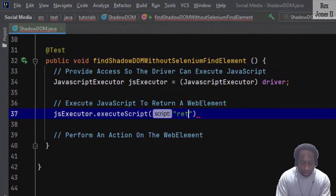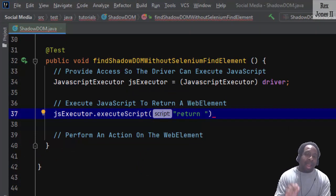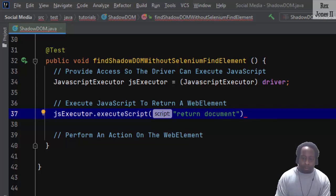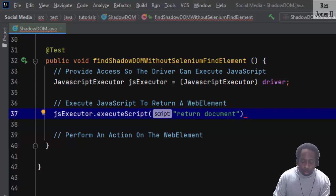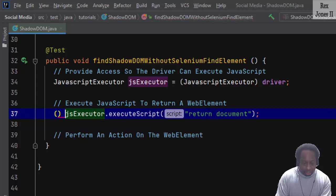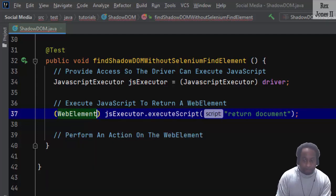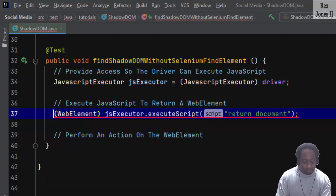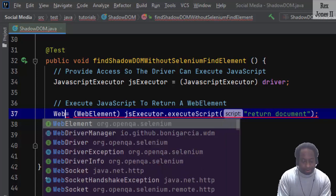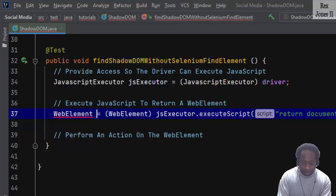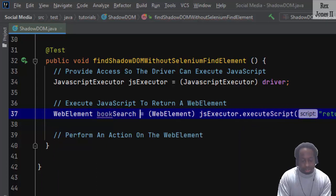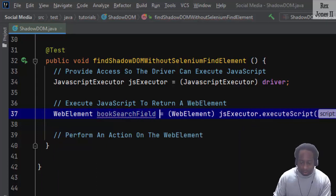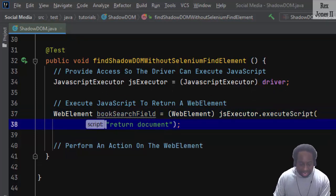So this method returns a web element. To sum up the information from IntelliSense, our executeScript method will return a web element and use document. Since the script returns a web element, we cast web element, then assign it to web element with the name like bookSearchField.